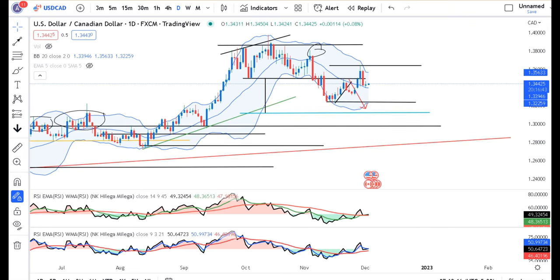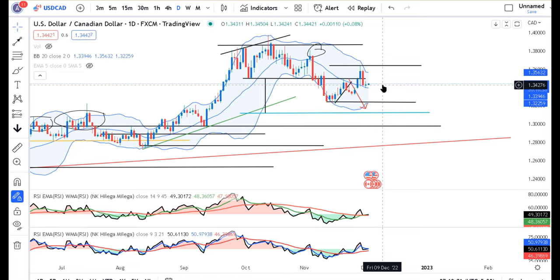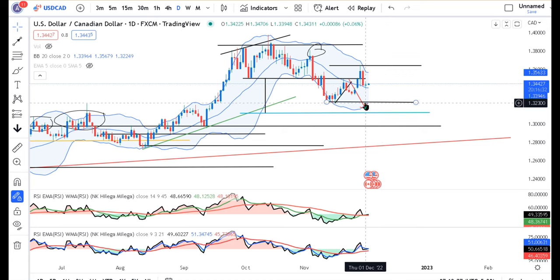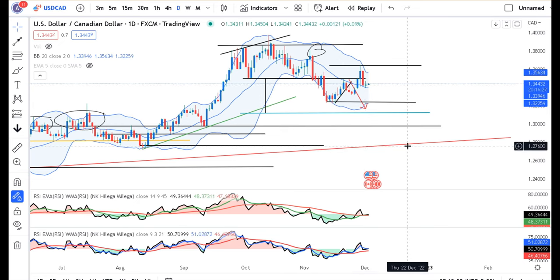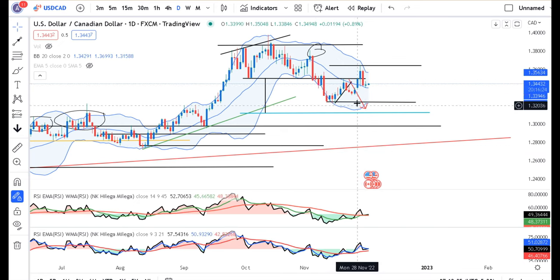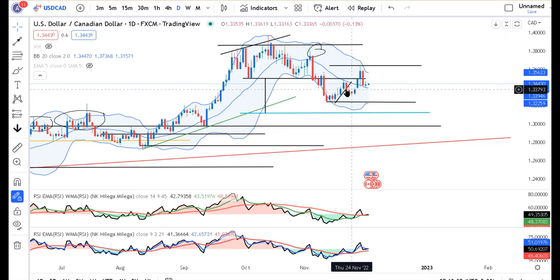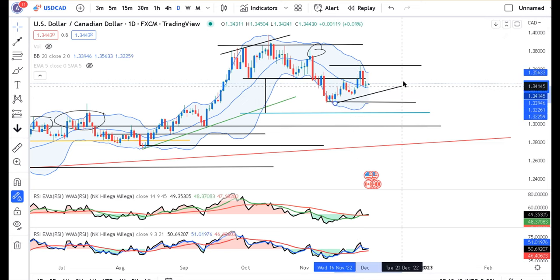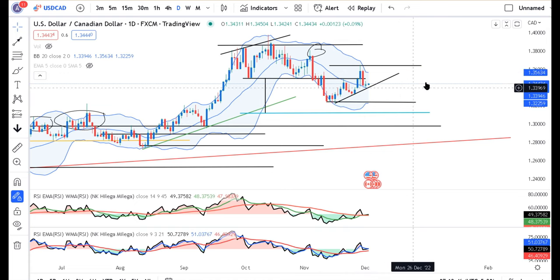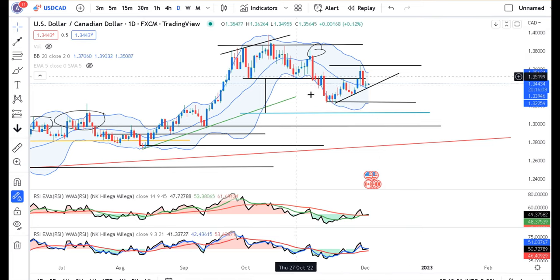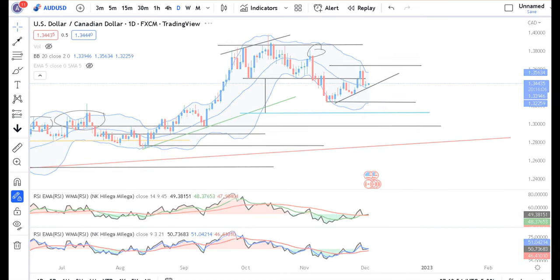Dollar/CAD — 1.3442 पर यह consolidate कर रहा है। यह थोड़ा अजीब behave कर रहा है other currencies के साथ compare करने पर। Dollar index के साथ चलता तो इसको 1.3250 को तोड़ के नीचे जाना चाहिए था, लेकिन हो नहीं रहा है। इसका calculation थोड़ा different होने वाला है — हमें इसको अलग series से देखना चाहिए। इस trend line support के low को तोड़ने का इंतज़ार करना है — इसे differently analyze करना होगा।